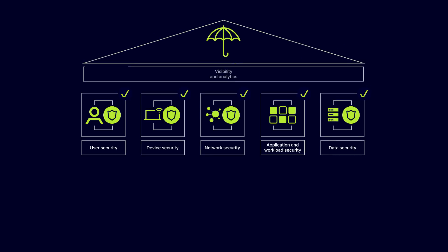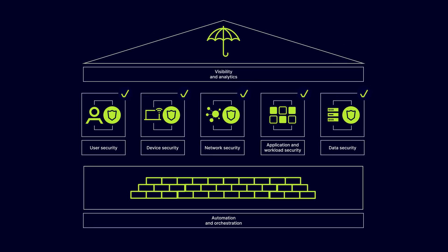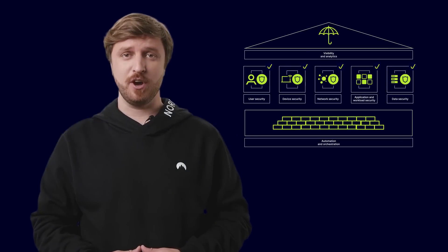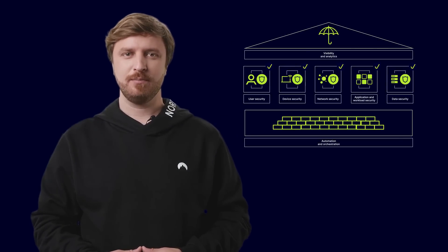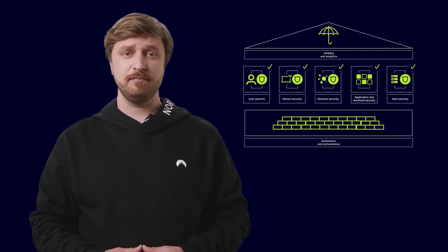Visibility and analytics. Automation and orchestration. These pillars all work together and are instrumental in providing robust, dynamic security.